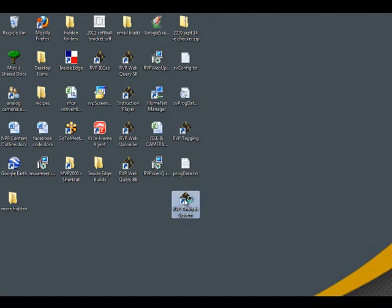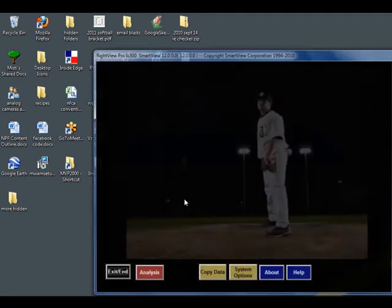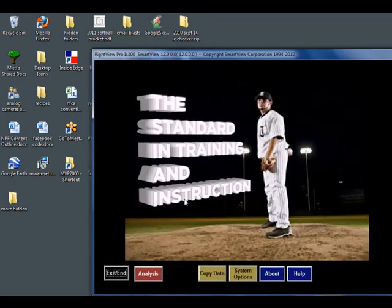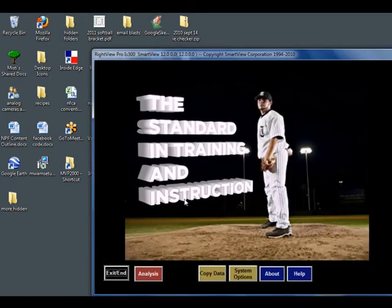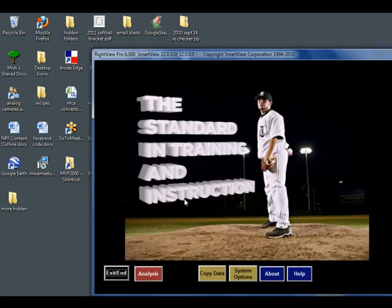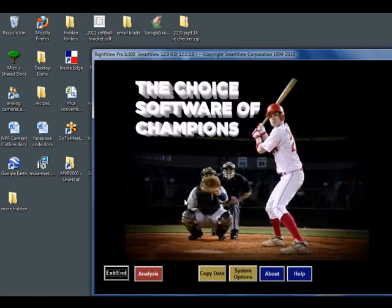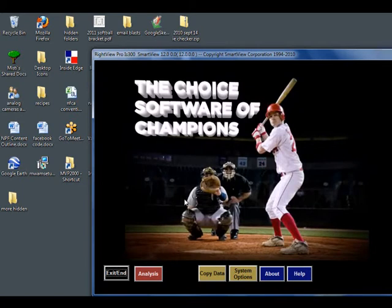From here, you will either stream the live footage into the software or turn your camera to play mode and play your pre-recorded tape. Both procedures will yield the same results.